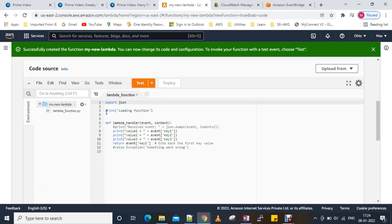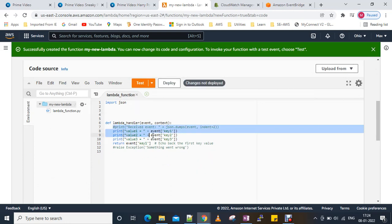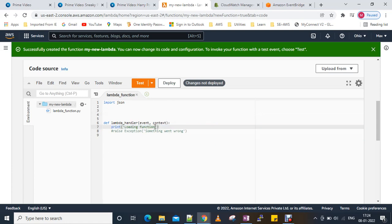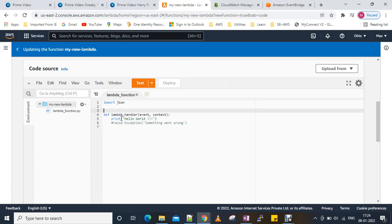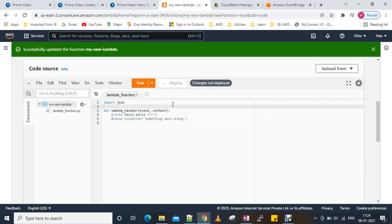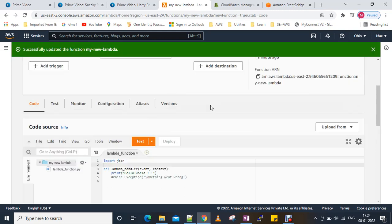Now I'm going to modify this code a little bit. I'll paste it here and just write 'hello world', then deploy it. Now it's been deployed.